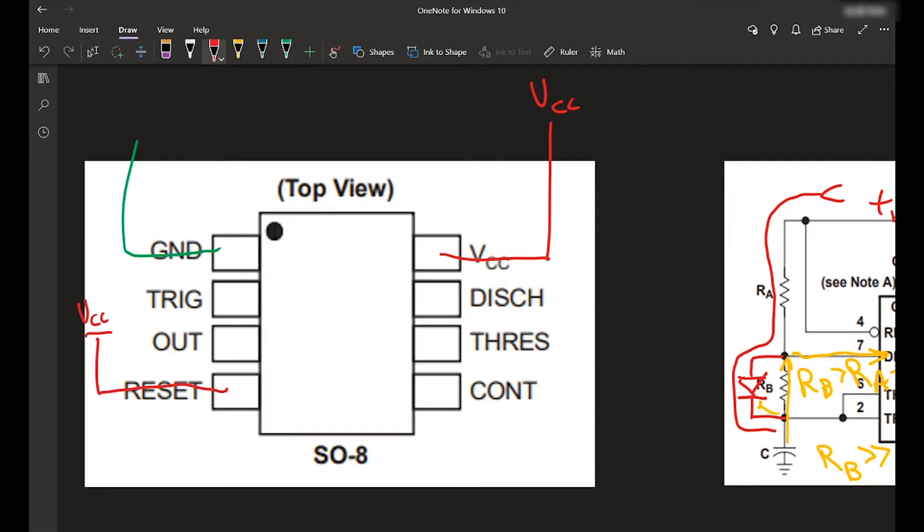Pin five, you can leave open, but it's generally a good idea to put a capacitor on that and link that to ground. So we're going to get pin five, put a capacitor on it and put it to ground.